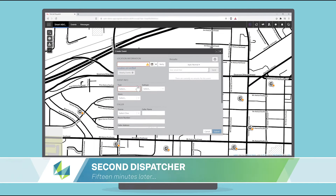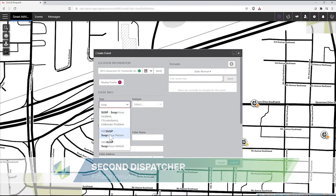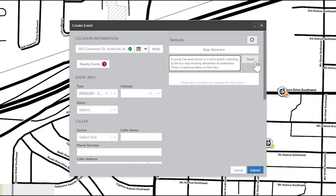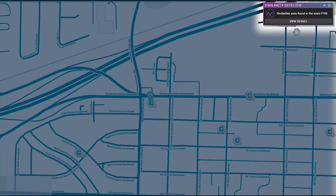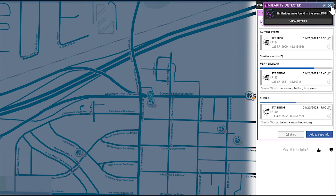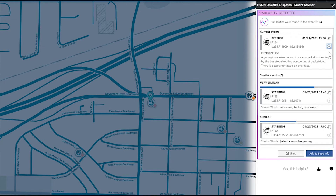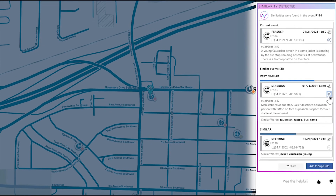Fifteen minutes later, a different dispatcher creates an event for a suspicious person described as a young Caucasian in a camo jacket with a tattoo on their face, yelling obscenities at pedestrians. When he creates the event, Smart Advisor's similarity agent triggers a notification that elements of this event are similar to two other recent events. Expanding the notifications, he can see the similar elements that triggered the notification. Without Smart Advisor, the dispatcher might not have been aware of these other events, much less the similarities.